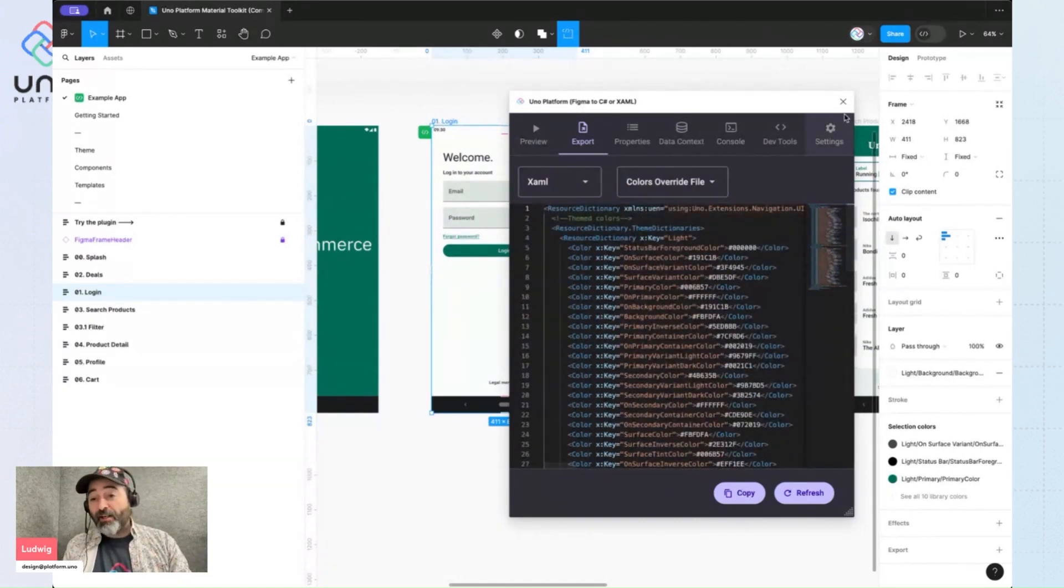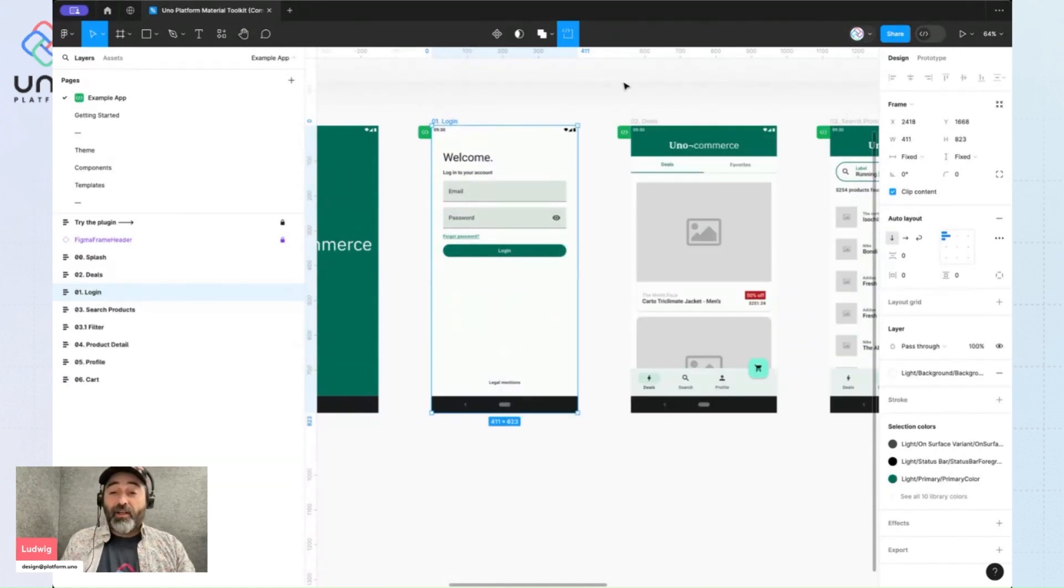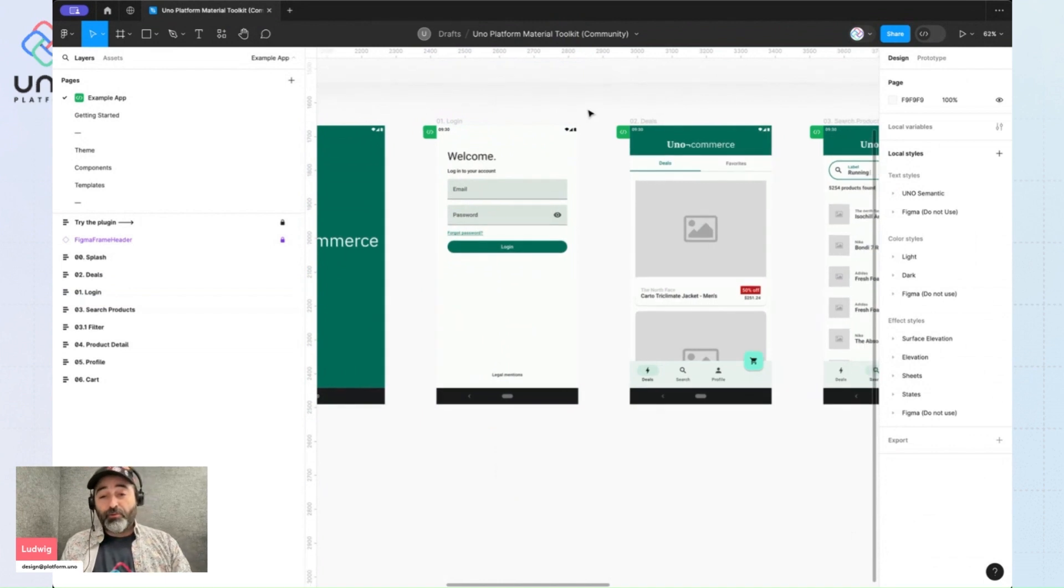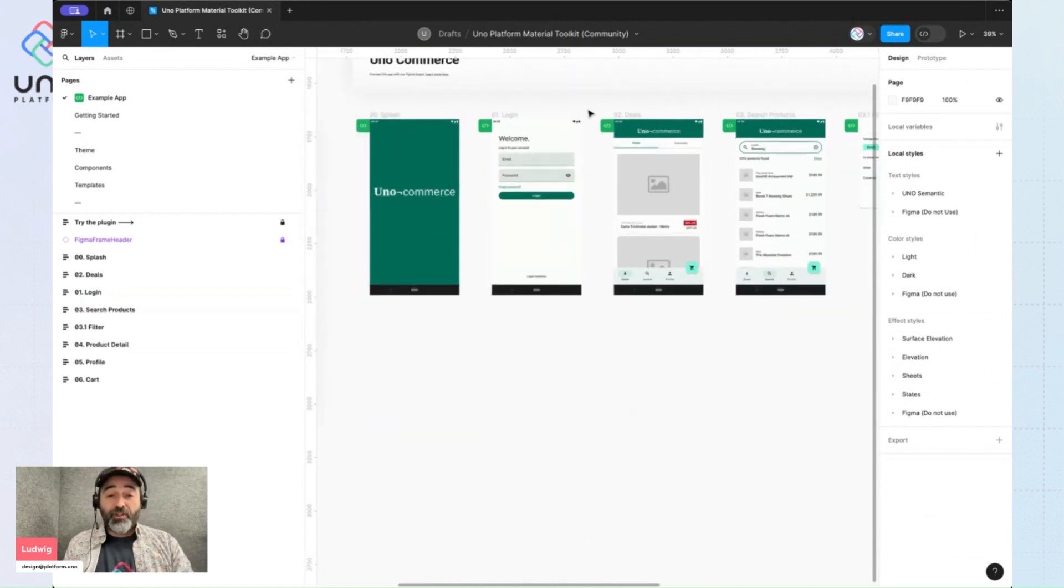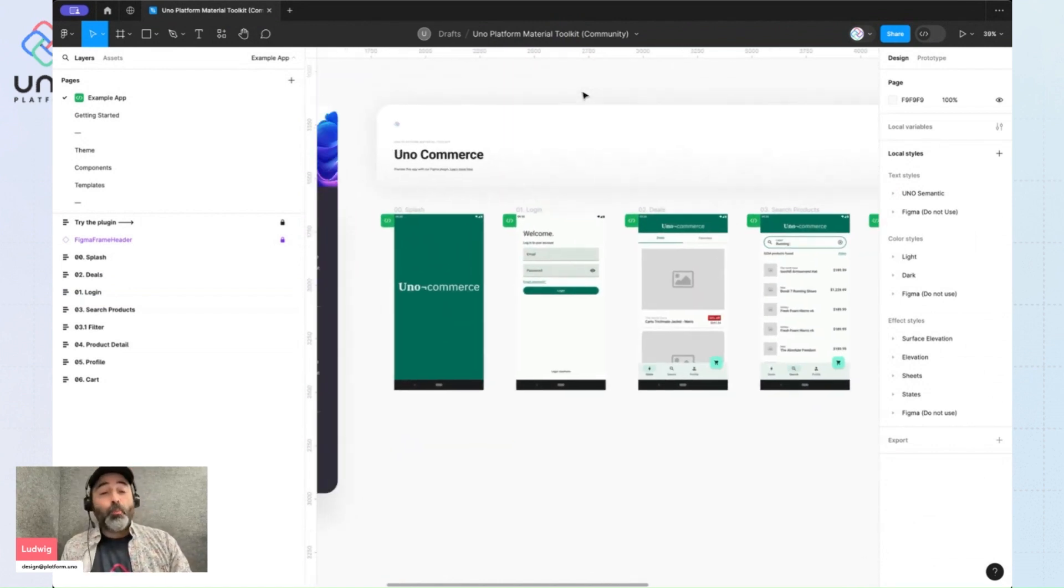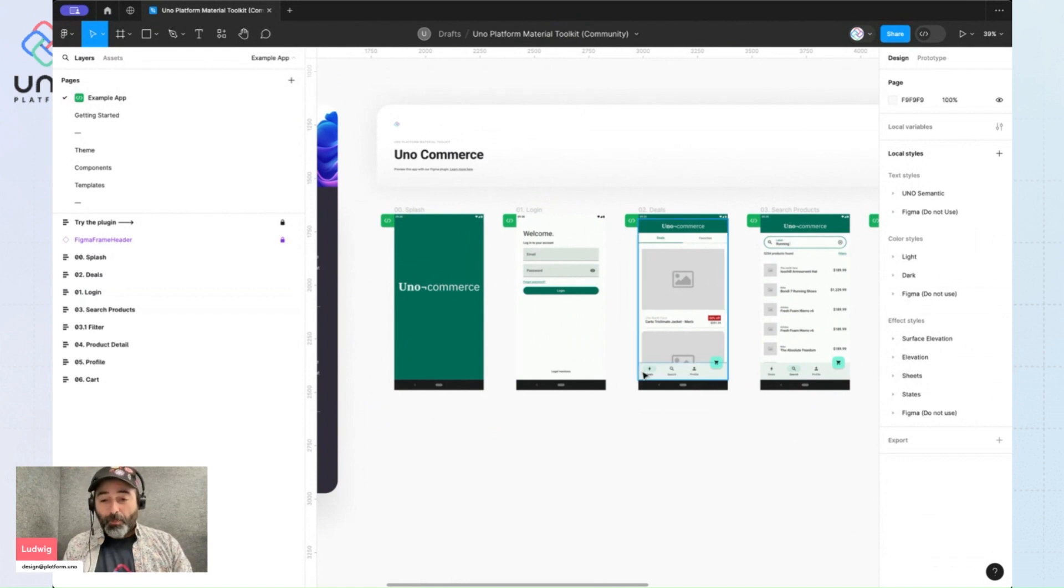So that's how you leverage the Material ThemeBuilder tool to really quickly and efficiently change all the colors in your project.